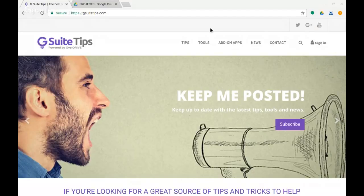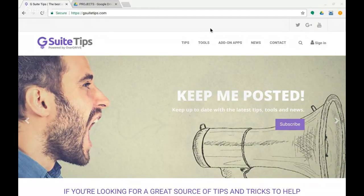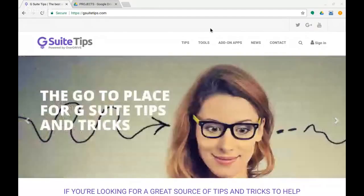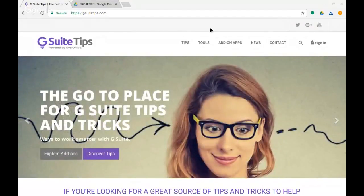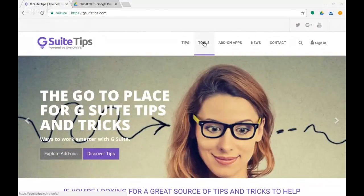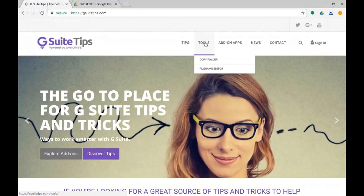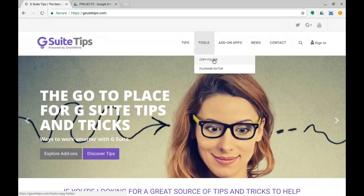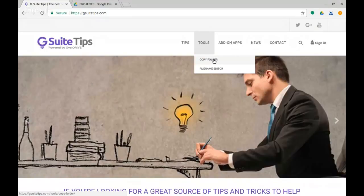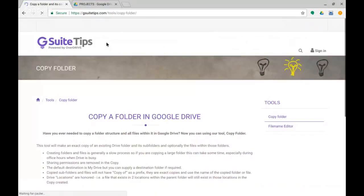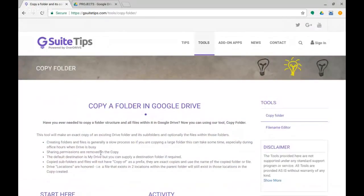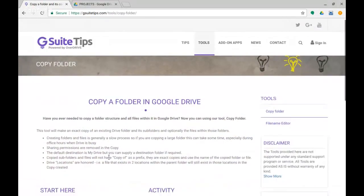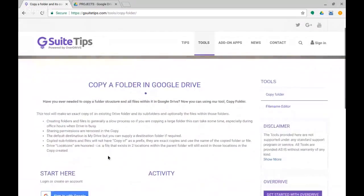Today's tip is a neat little utility called Copy Folder, which allows you to copy a folder in Google Drive, and it actually exists under Tools here on our G Suite Tips website. You may never have seen this, but looking at Tools there's Copy Folder. I'm going to click through for that.